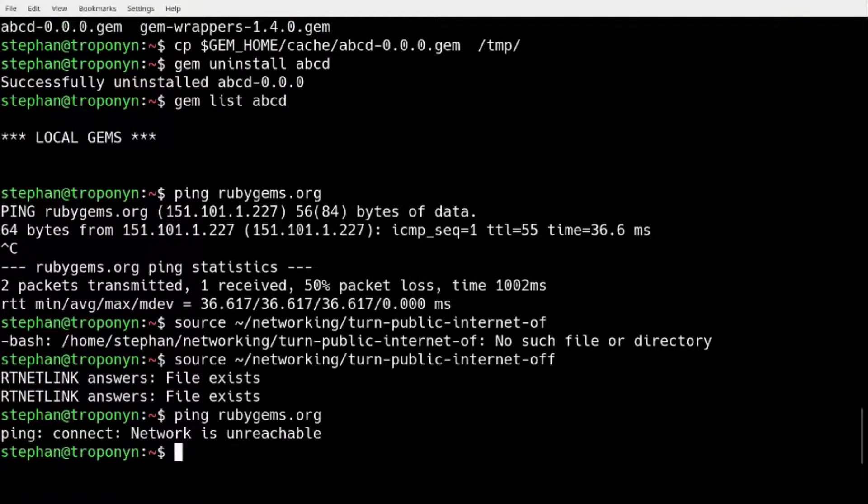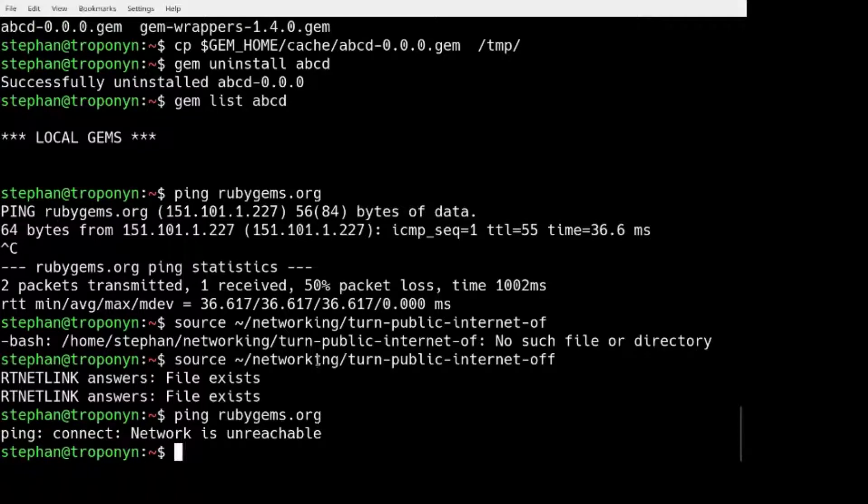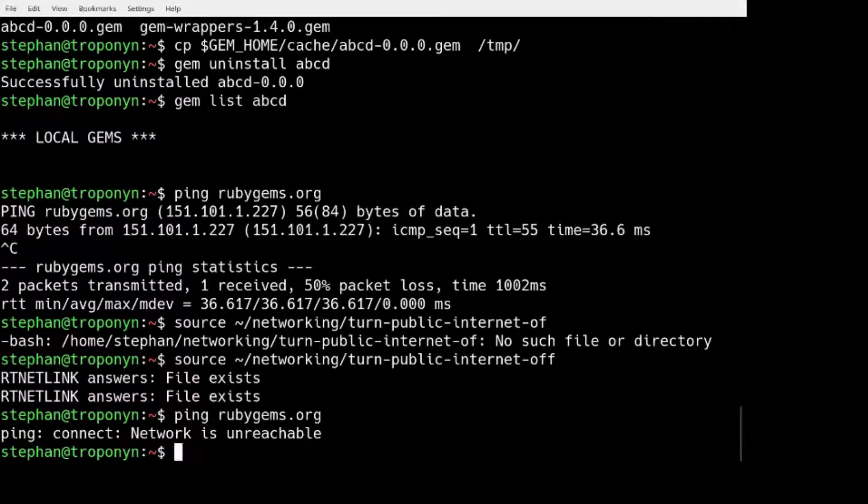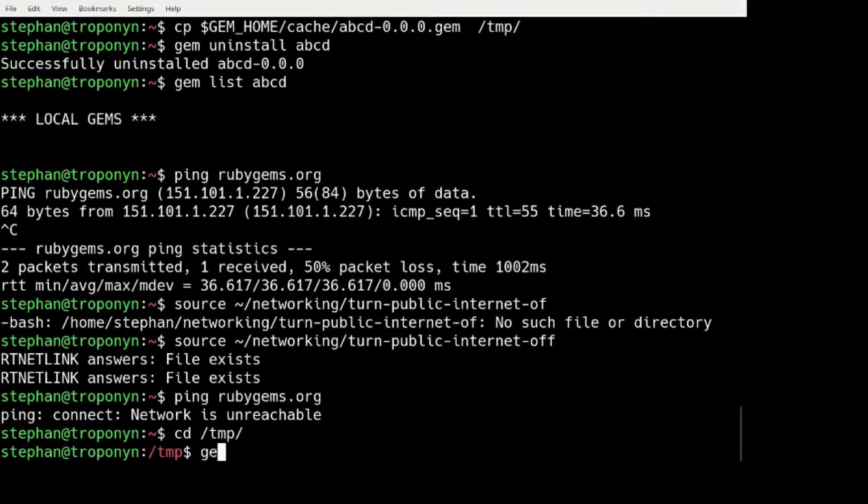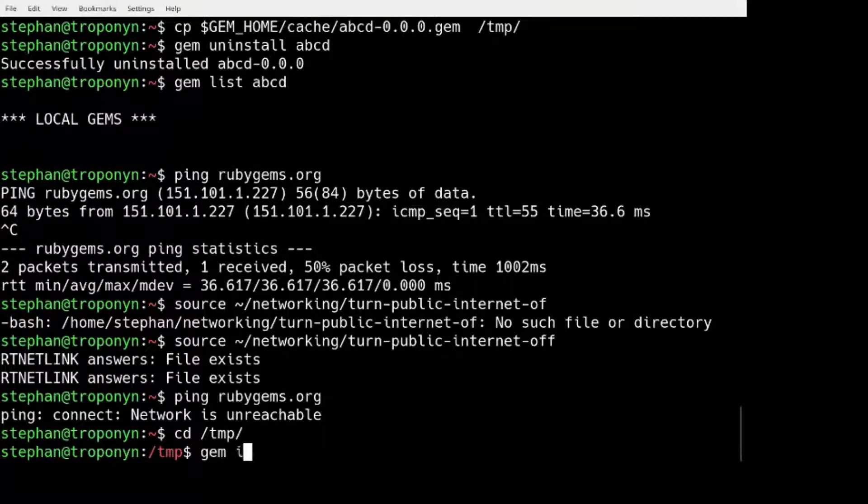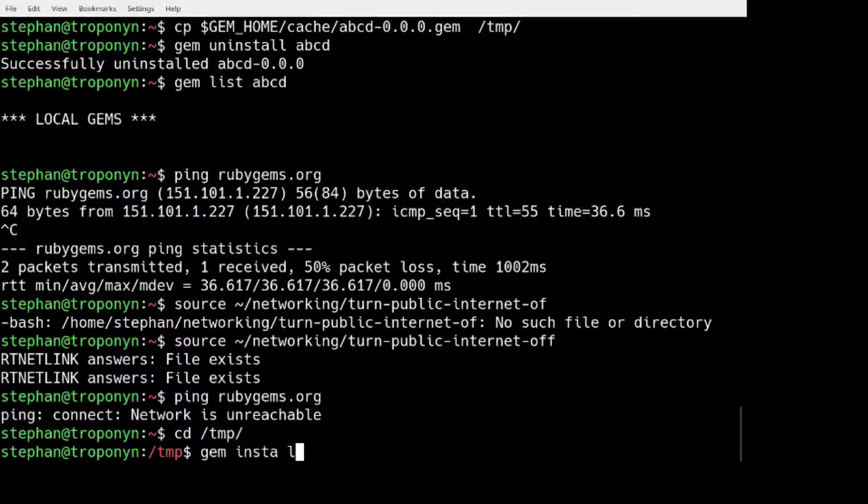Now we cannot ping anymore. Network is unreachable.